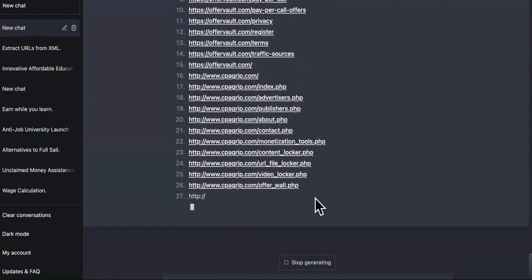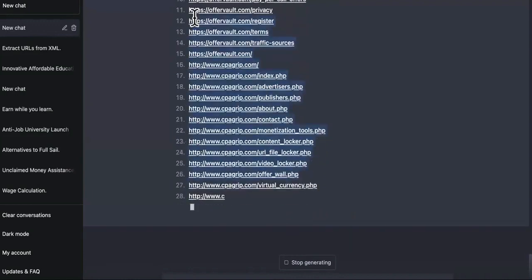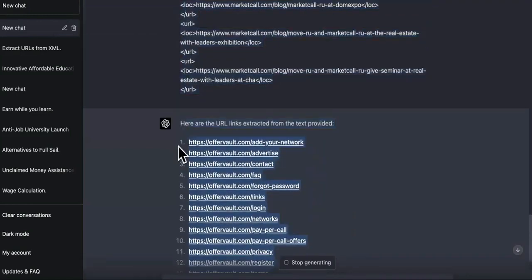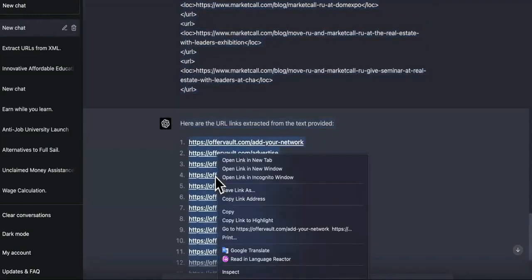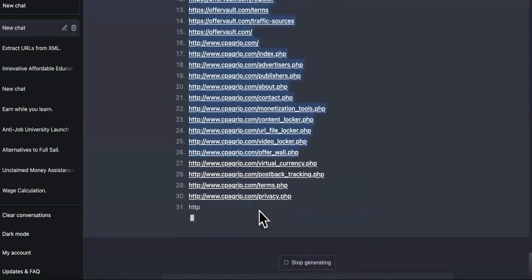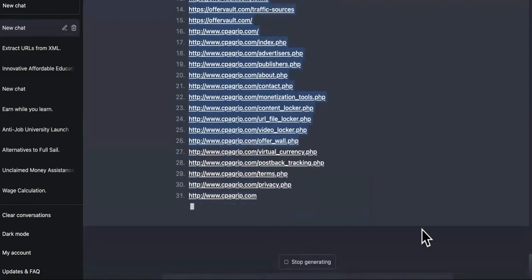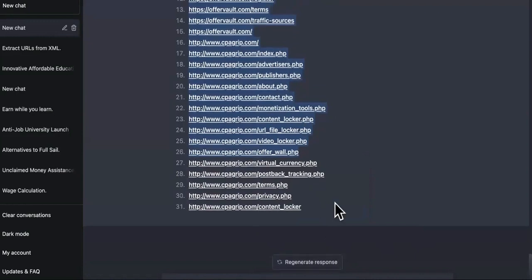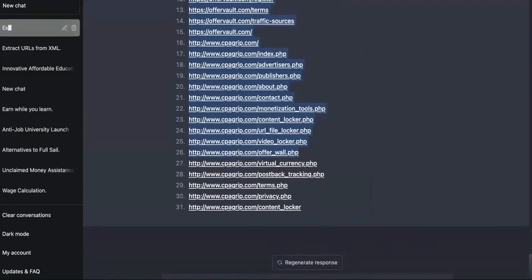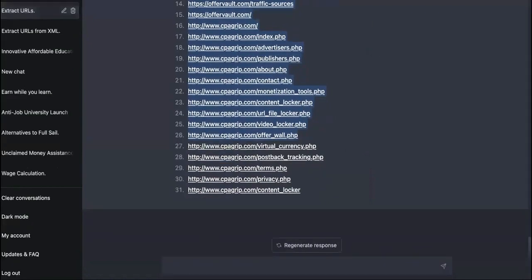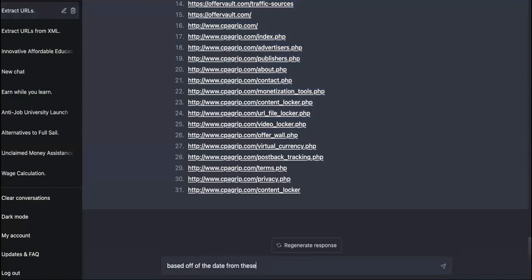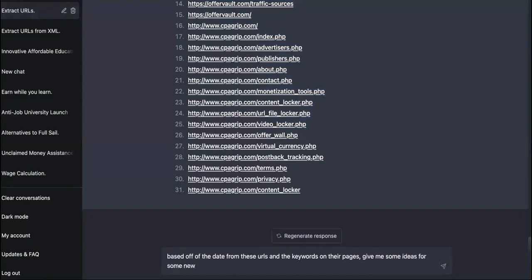So now I'm going to show you what we're going to do next. So let me just go ahead and take some of these. Cause I don't know how many it's going to give us. So let's just start the next part. But this is a crap load of data. So now we'll just tell it to stop generating just so you guys aren't waiting all day for this. We're going to say based off of these, based off of the data from these URLs and the keywords on their pages, give me some ideas for some new blog or pages to rank on best affiliate networks.